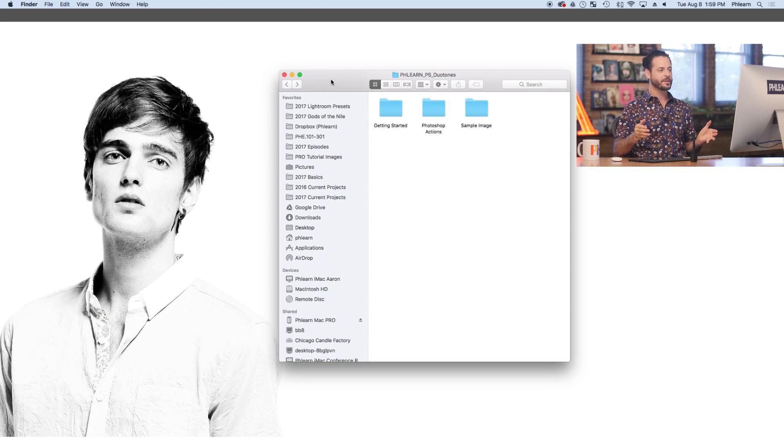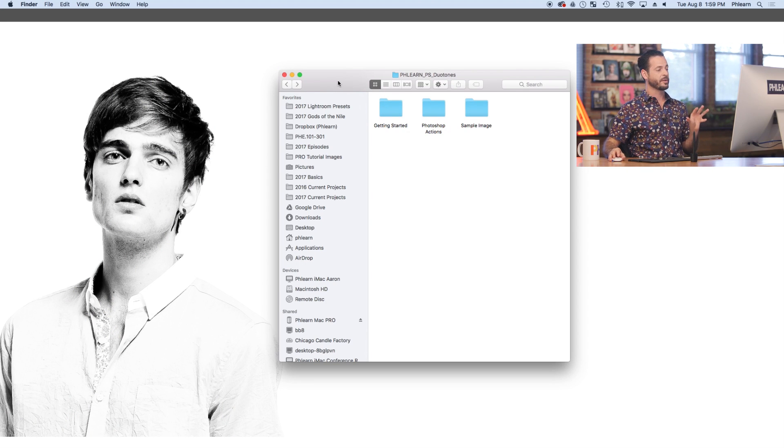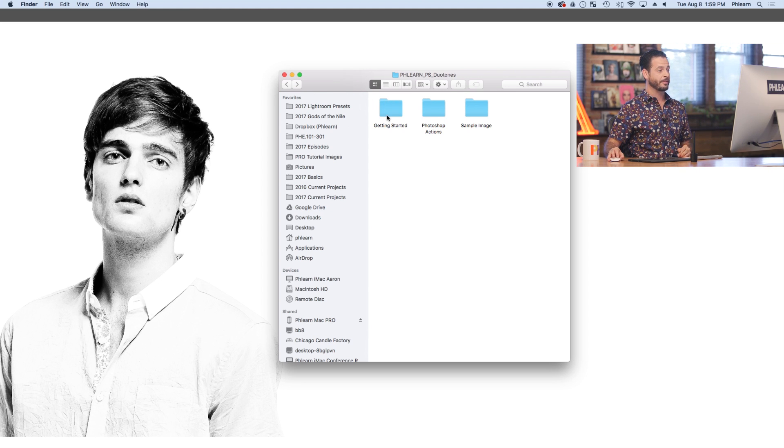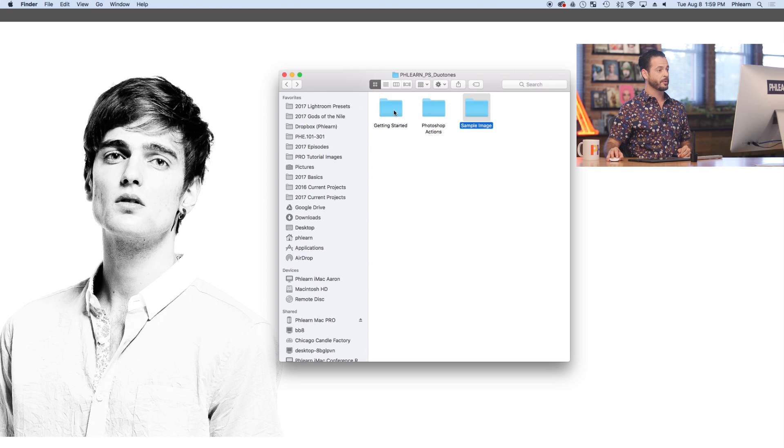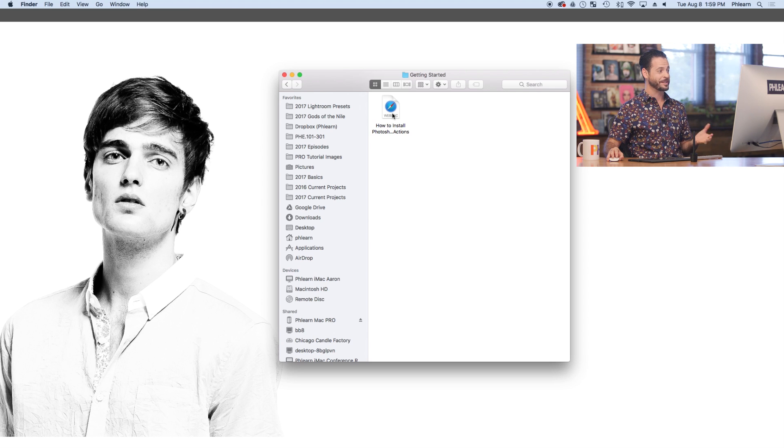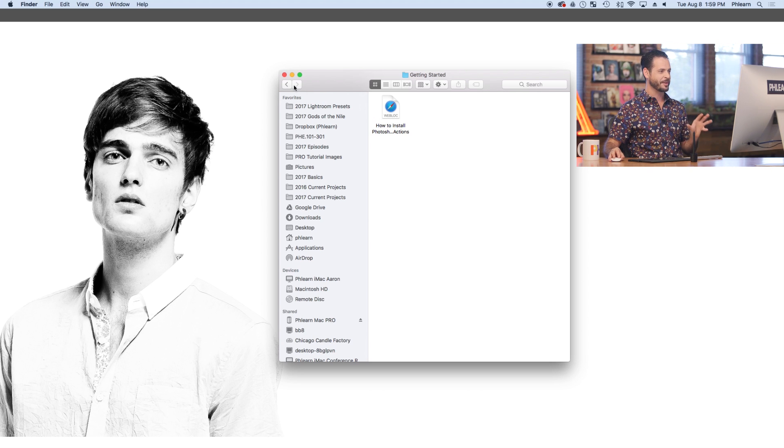Alright, so the first technique is through your Windows or your Finder menu. After downloading your Photoshop Actions from Flurn, you'll go ahead and unzip it and you'll have three folders. First we'll start with our Getting Started folder, which is a link to a How to Install tutorial, which also includes this video. So if you're already watching this video, probably don't need the link.